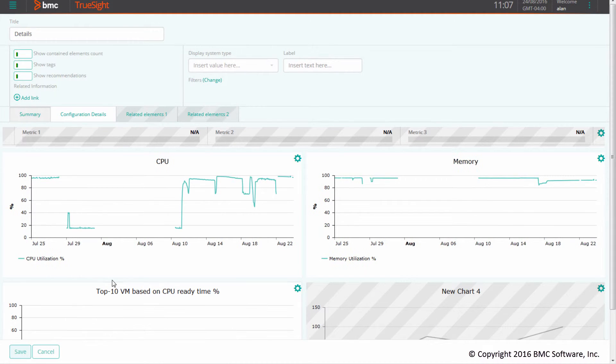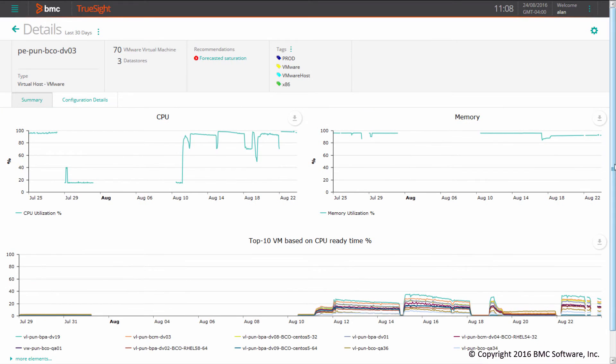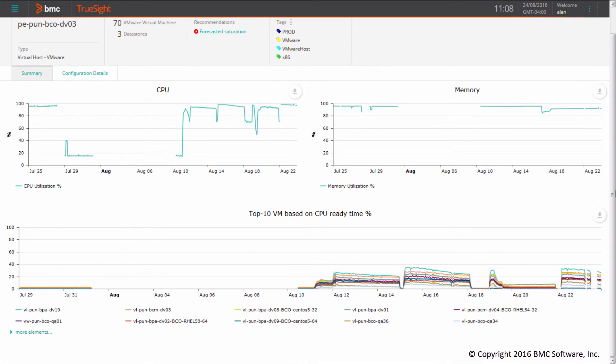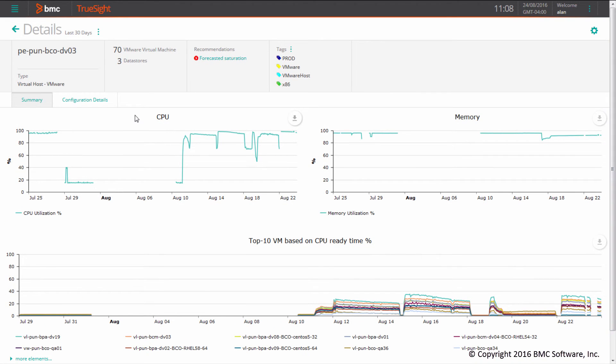After saving this template, you can see we got exactly what we were looking for. For this host, we're displaying the list of the top 10 VMs based on CPU ready time running on it.